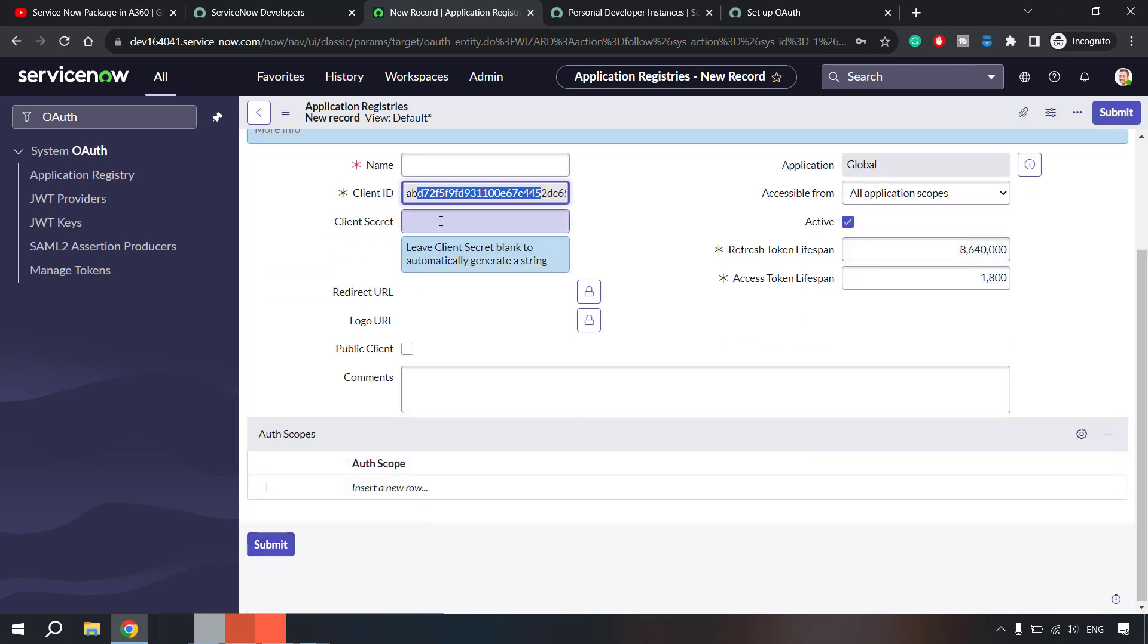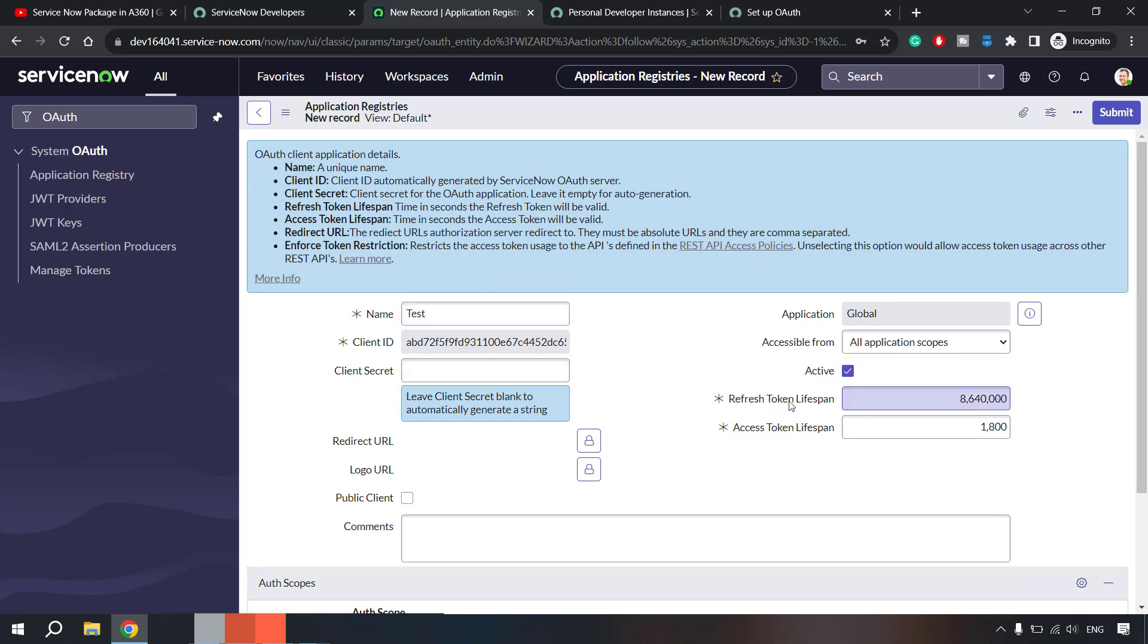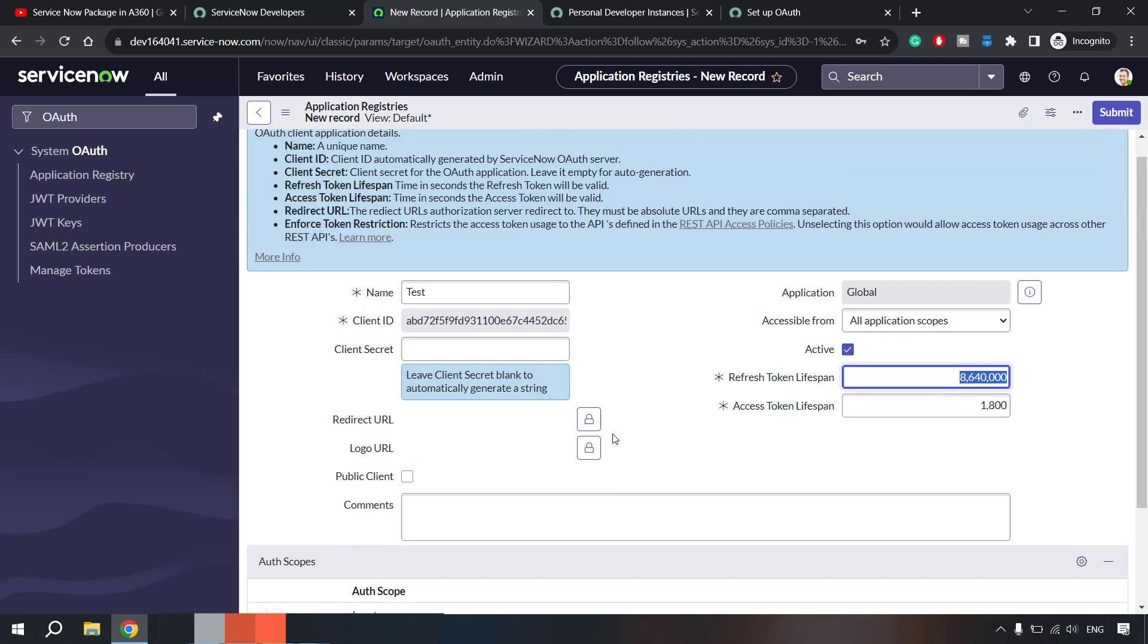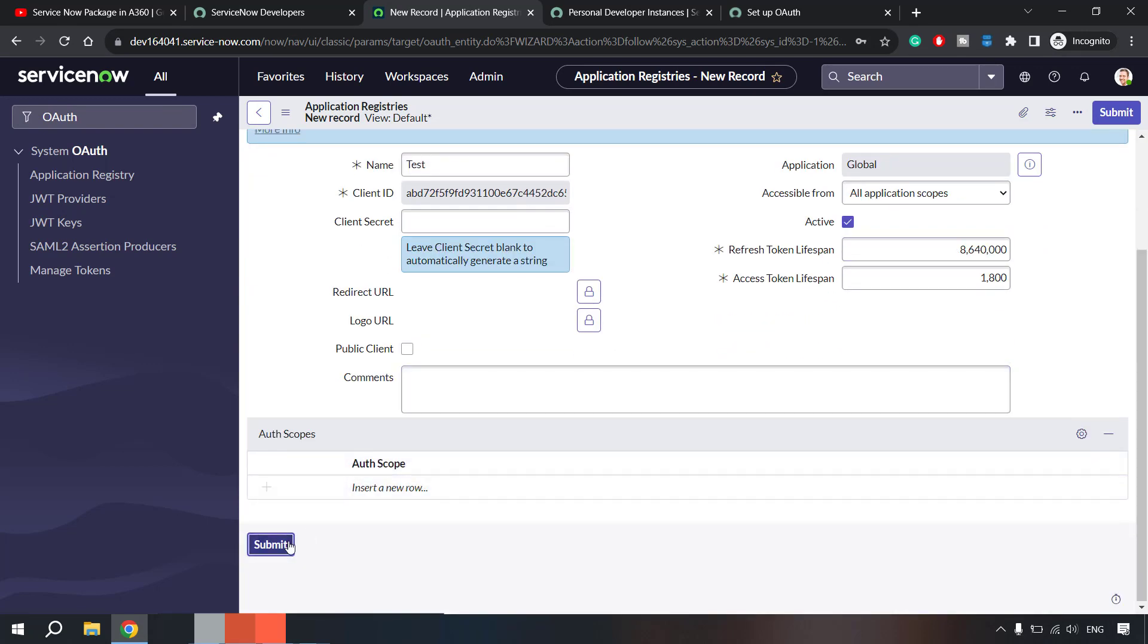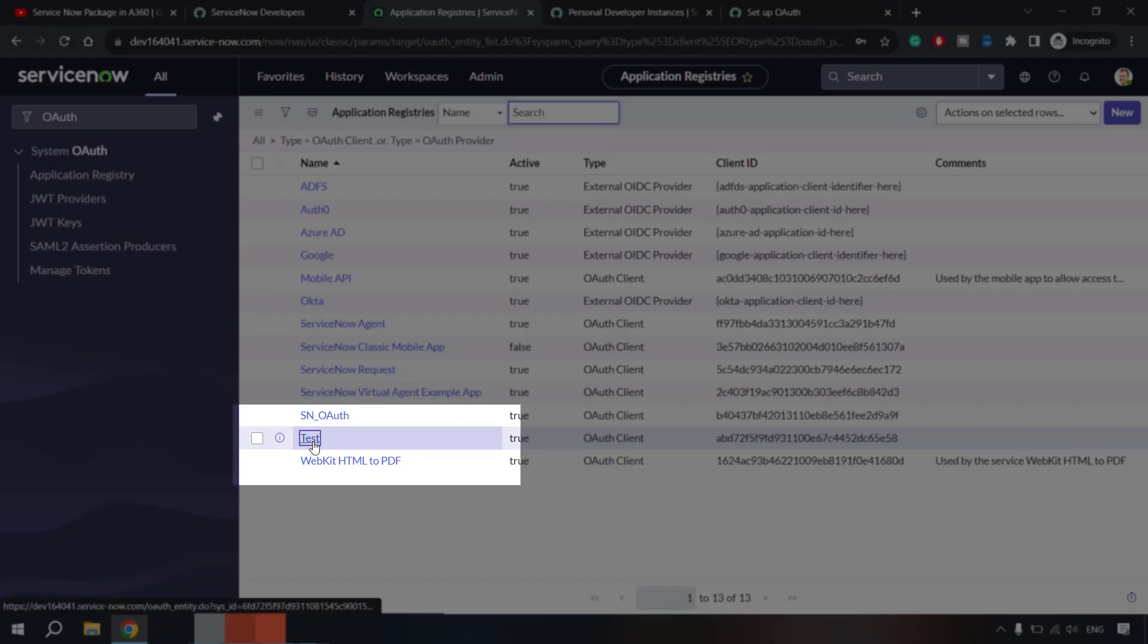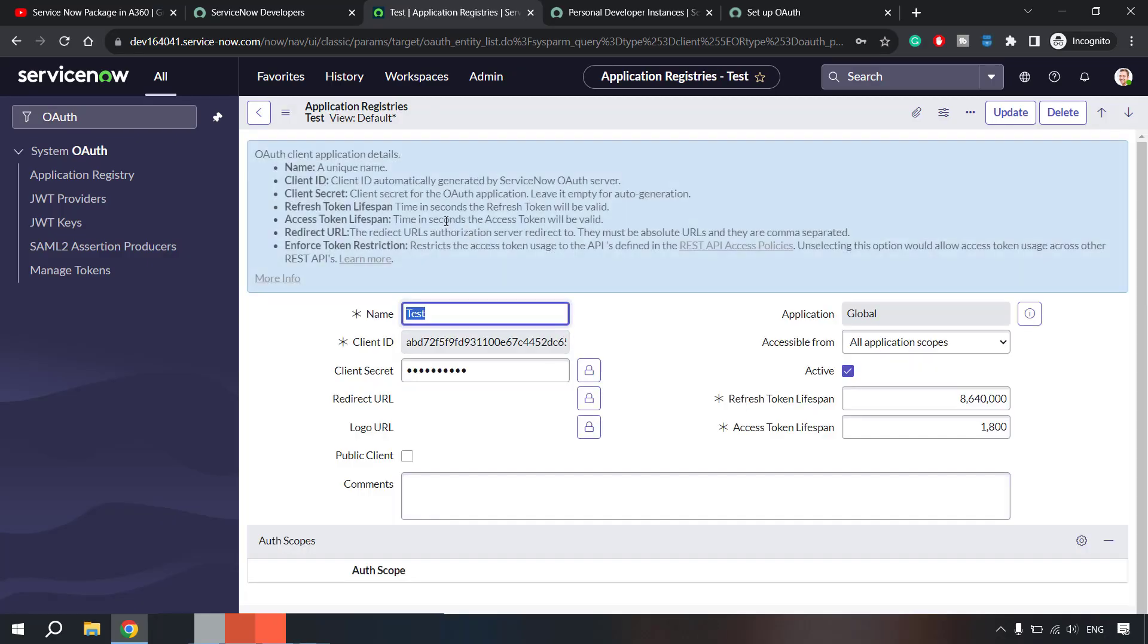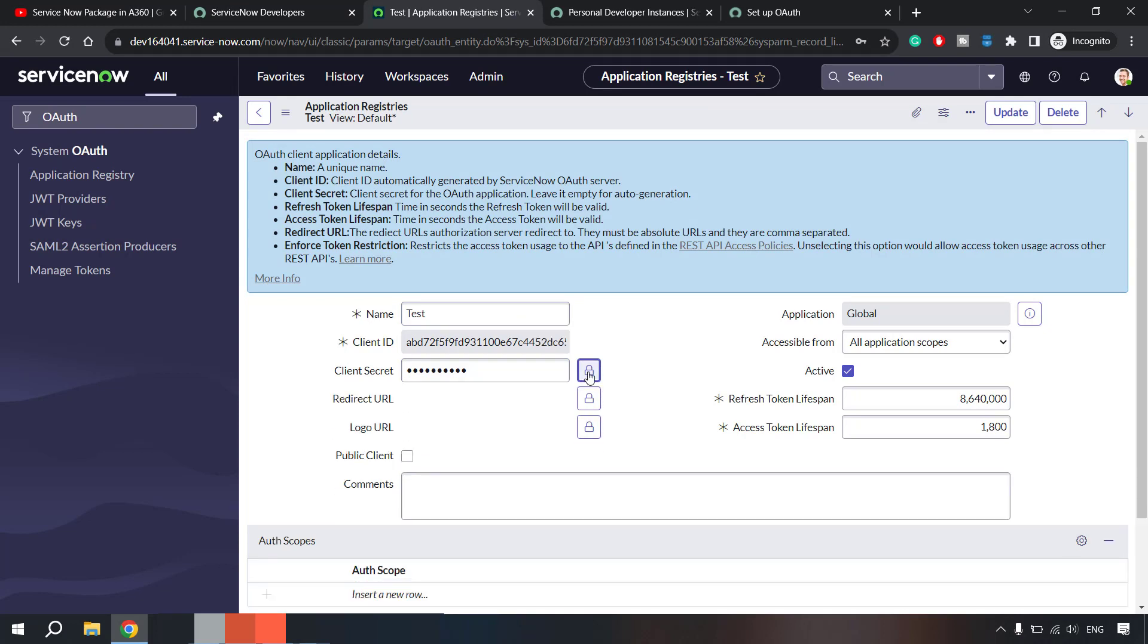Once you choose this option you are provided a client ID and client secret will be generated once you fill all the details and do a submit. Then you will be able to copy that client secret. Let me show you an example, I'm just doing this for test purposes. Increase the refresh token lifespan or token lifespan and if you want to specify any redirect URL or logo URL that also you can do. For now let me submit this.